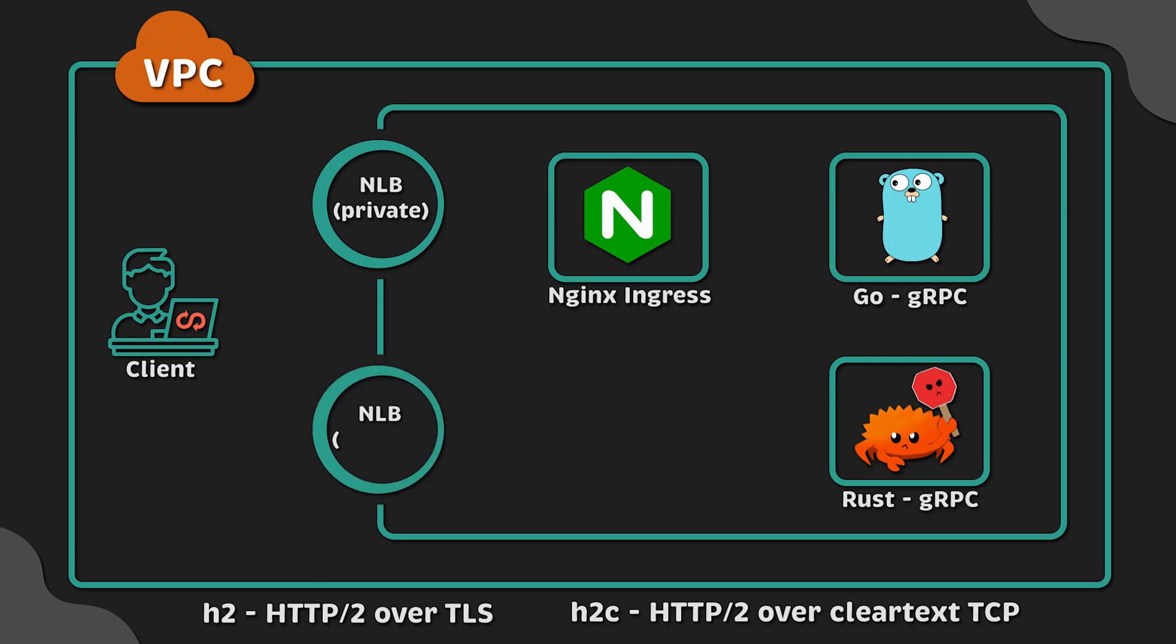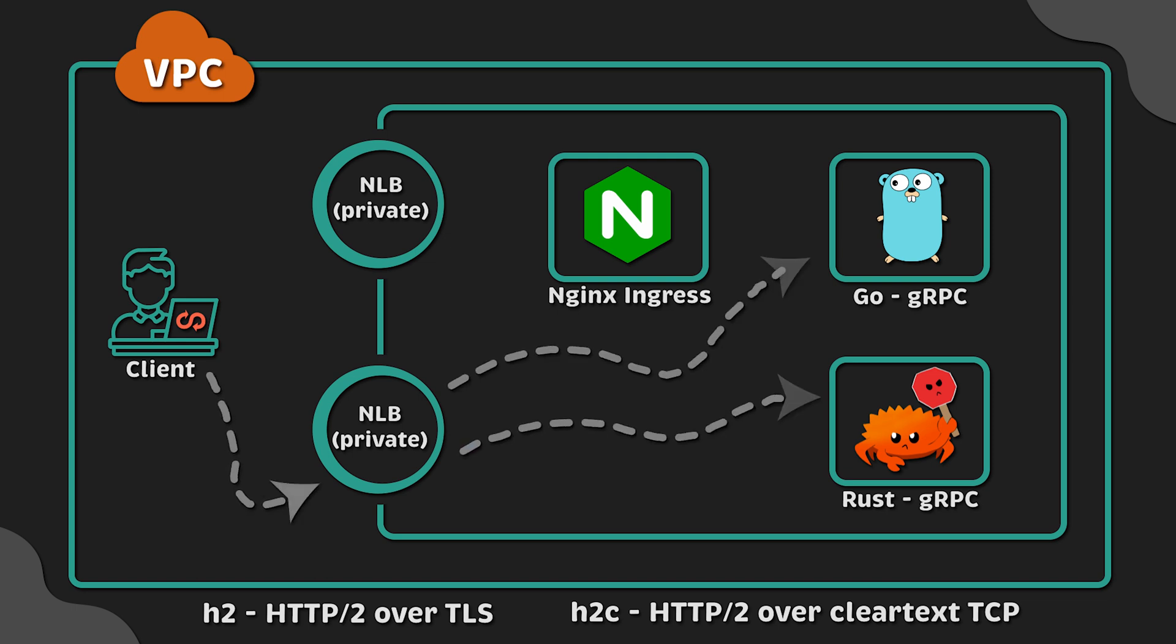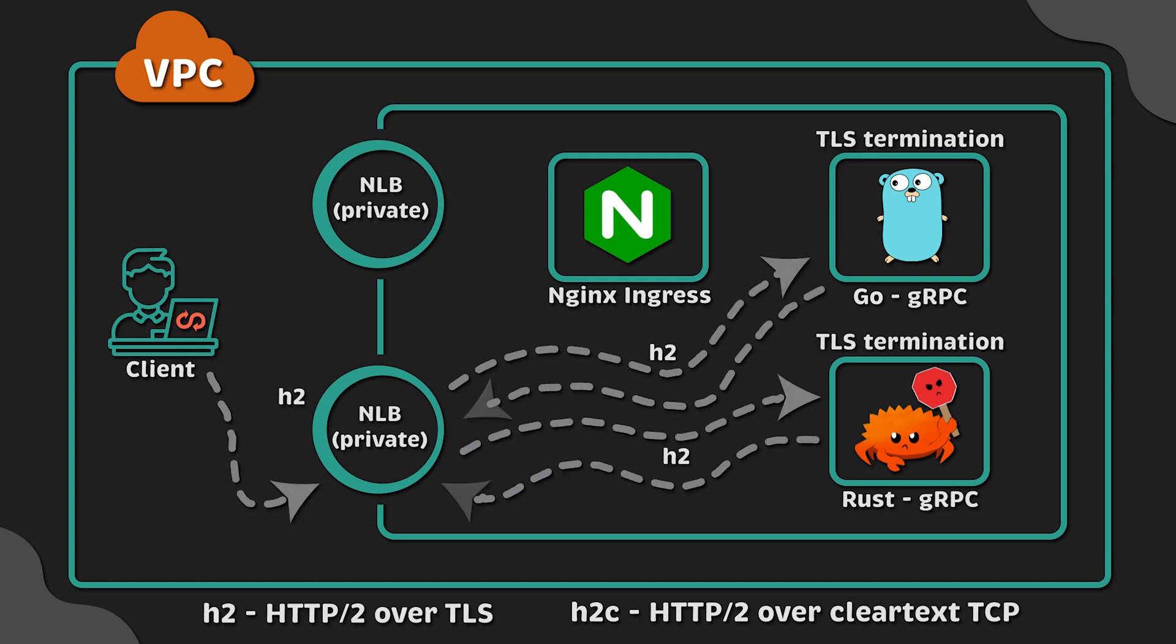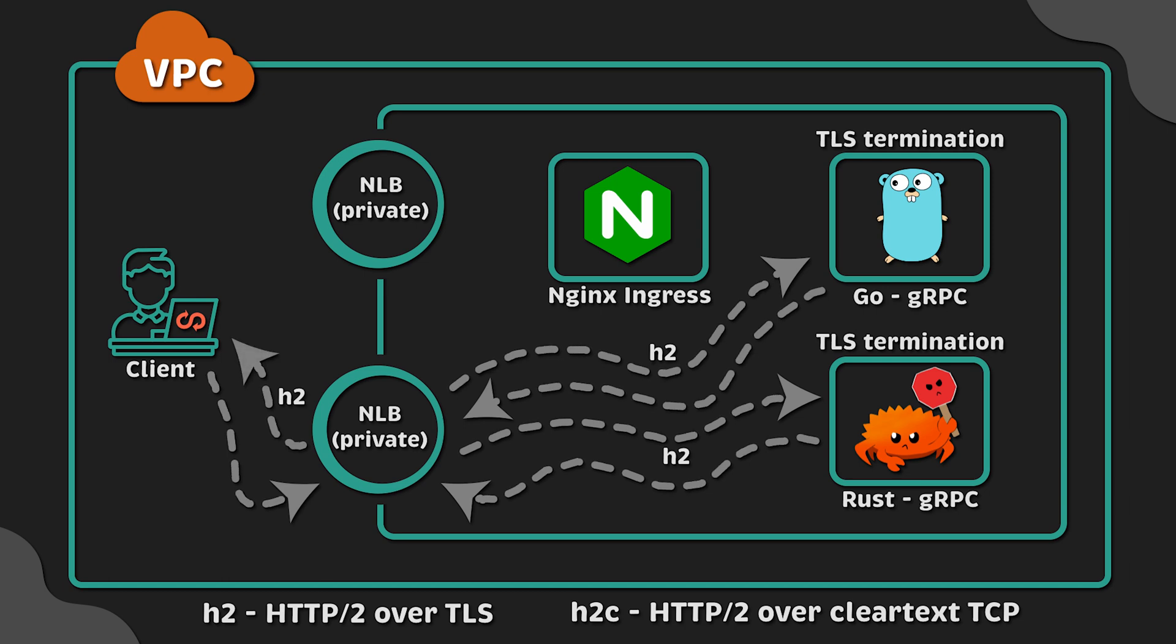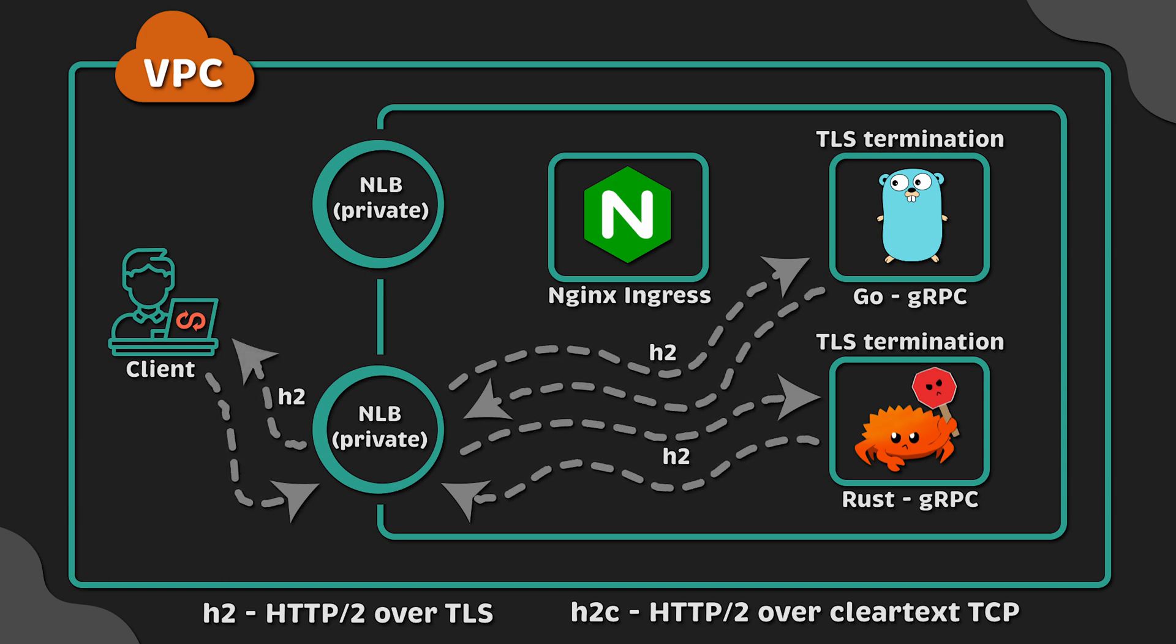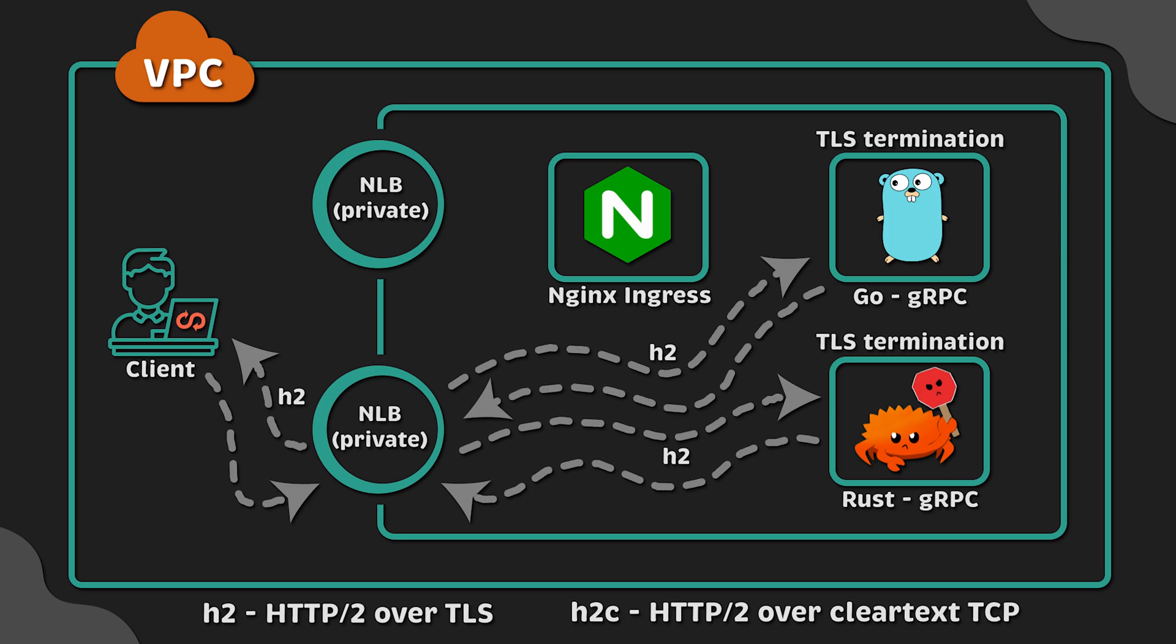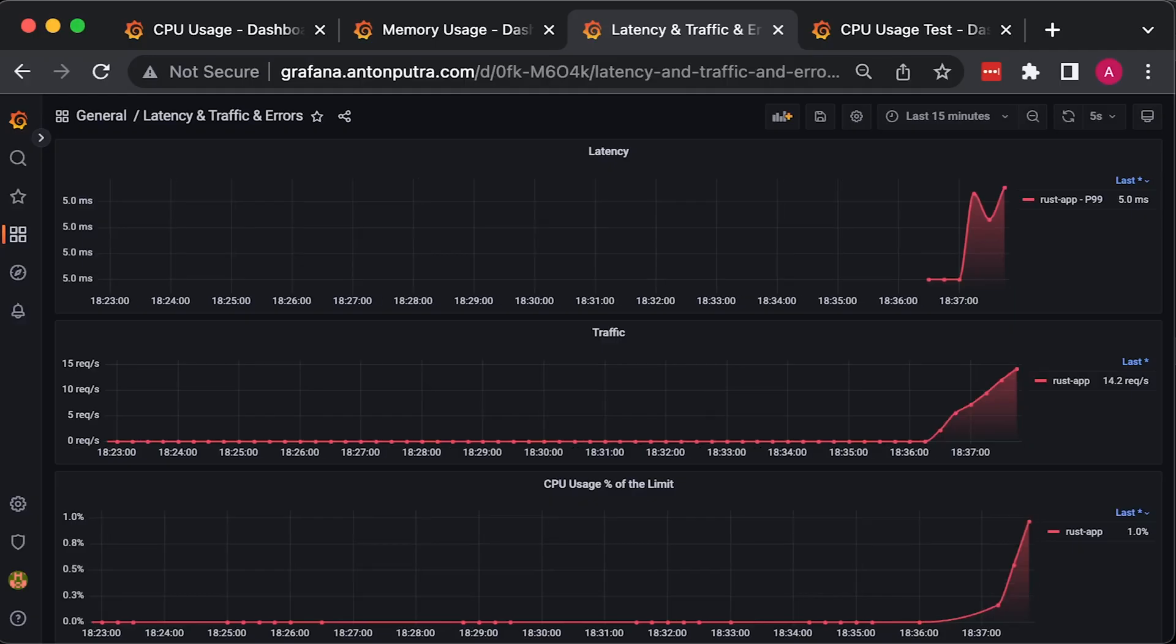For the second test, when the client sends a request, TLS is terminated on the backend level. In this scenario, it will increase the CPU usage of the pods since they also need to decrypt each request before sending the response.